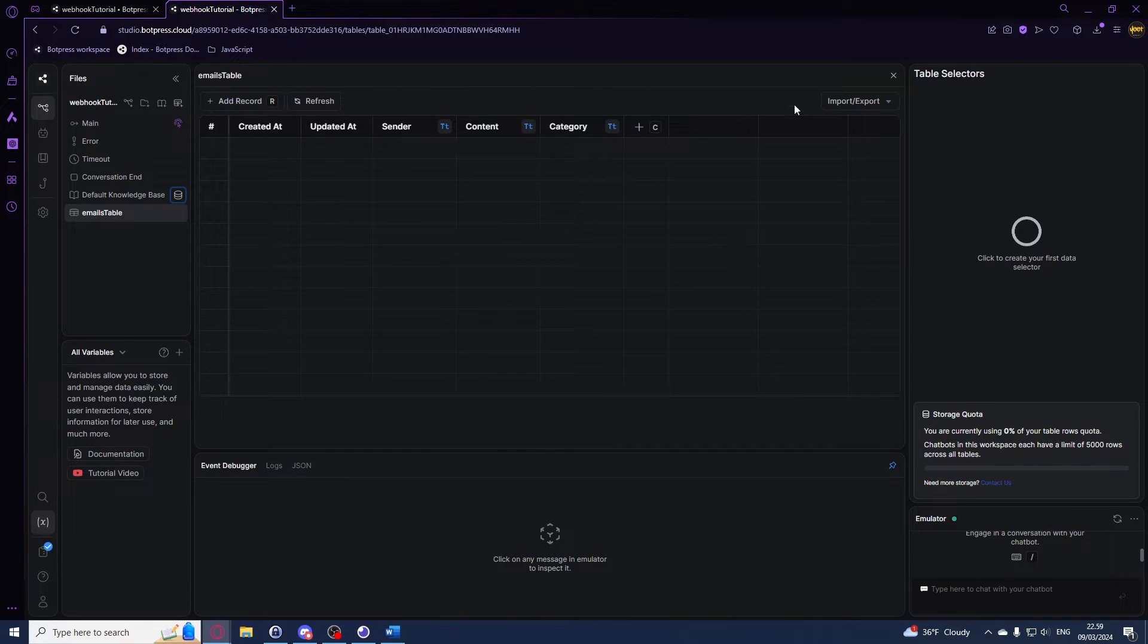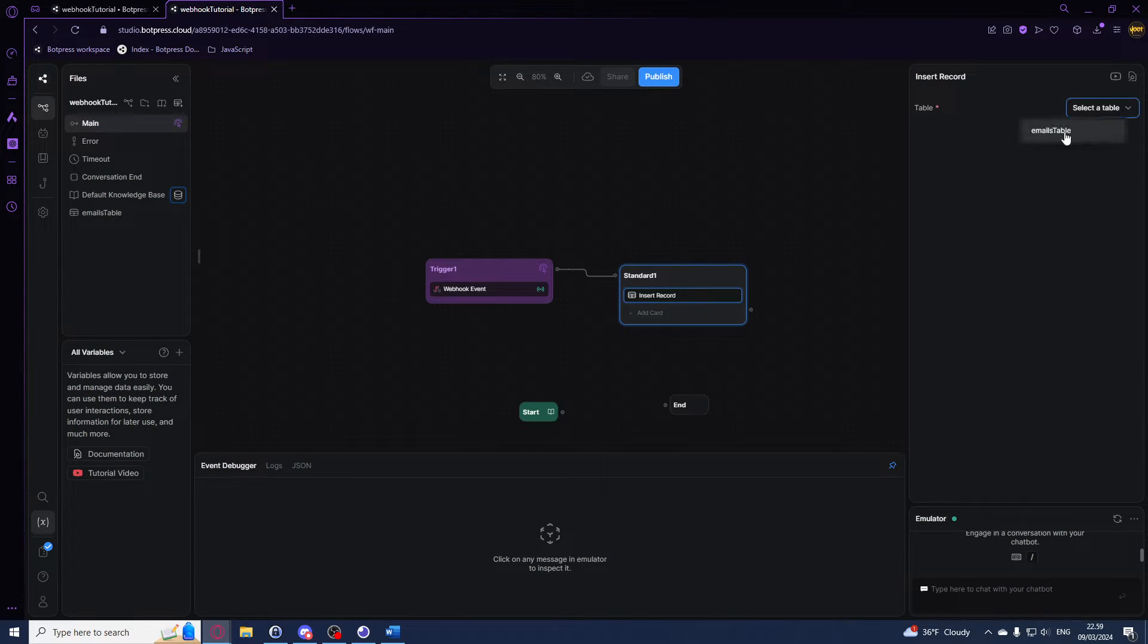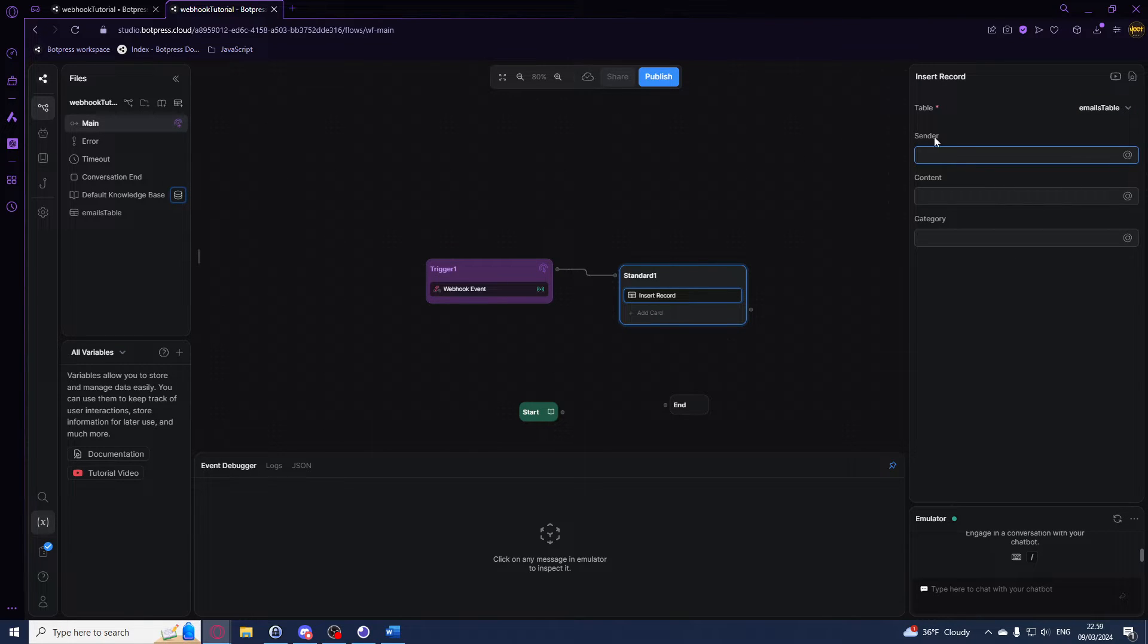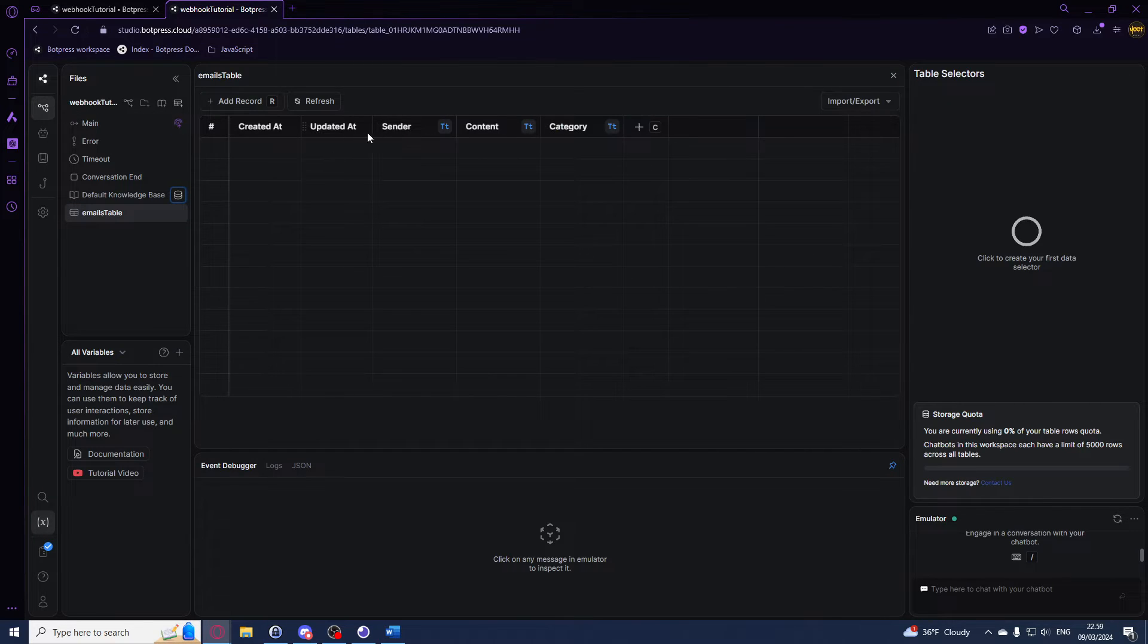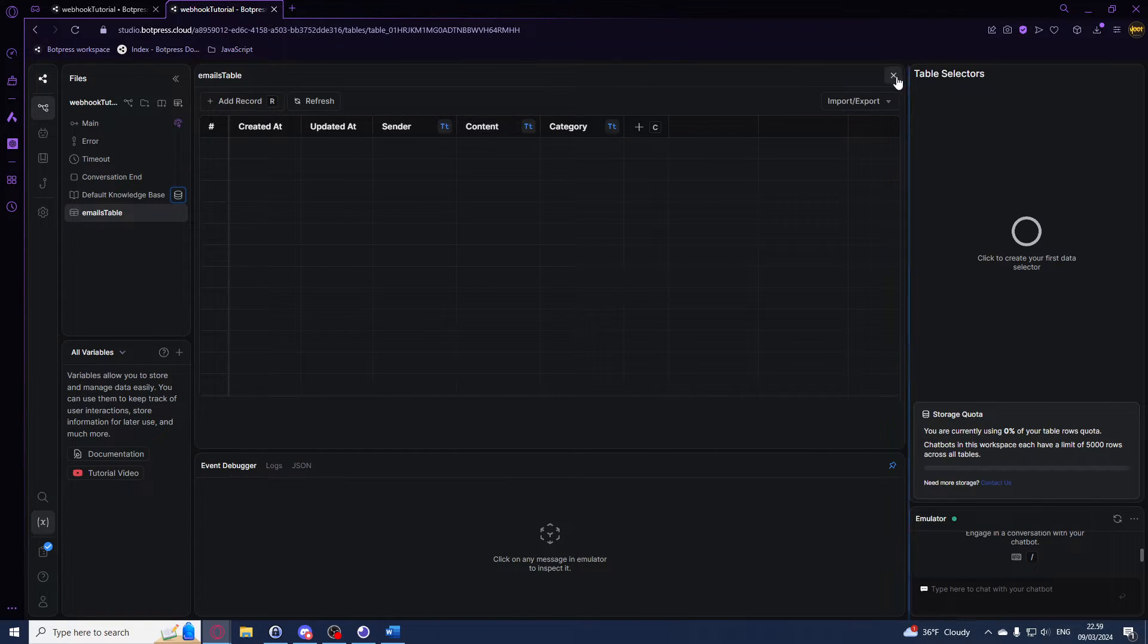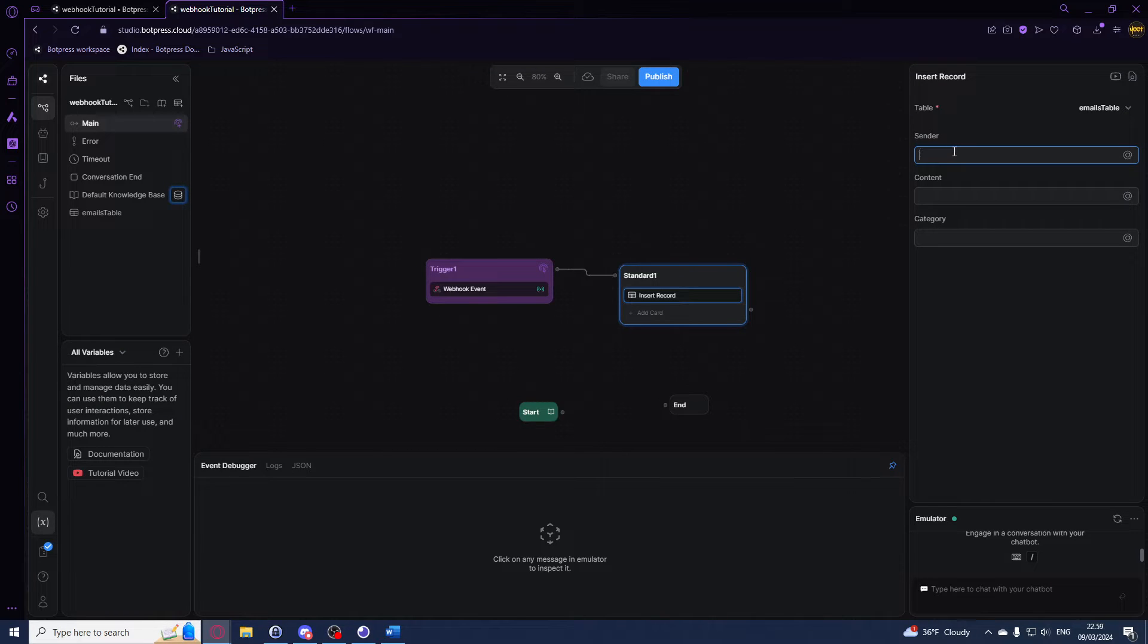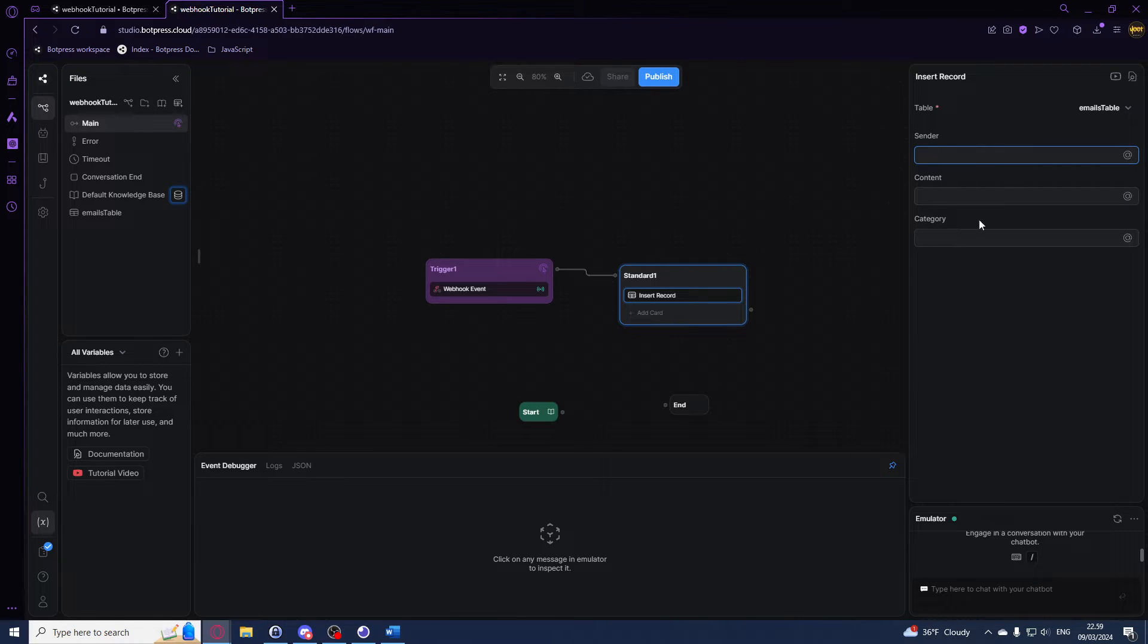Now we can go to our insert record card, we can select the table. For me it's emails table, and in it we have these three options right here which is what we have, it's just the columns that we have in our table. Now to add this you want to access the received data.